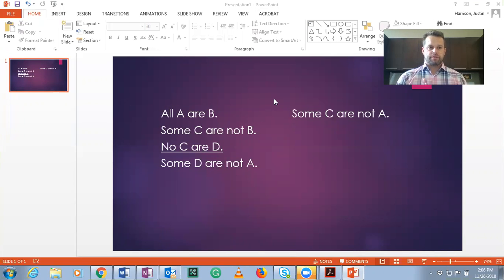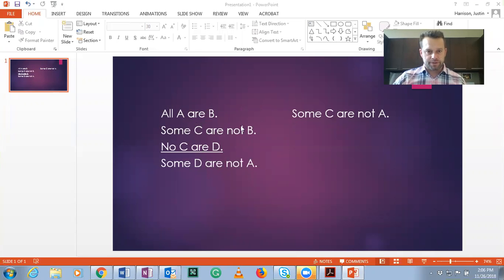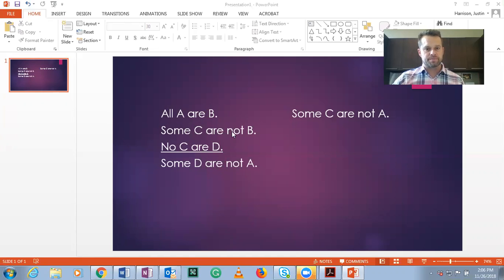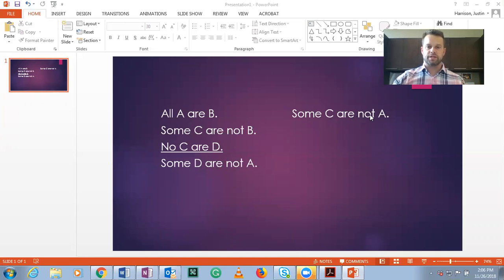Now that we have it in the proper format, we need to draw a Venn diagram for the first two premises and figure out the intermediate conclusion. Our middle term here is B, our major term is C, and minor term is A. For all A are B and some C are not B, the logical conclusion that emerges — if you do the Venn diagram — is that some C are not A.